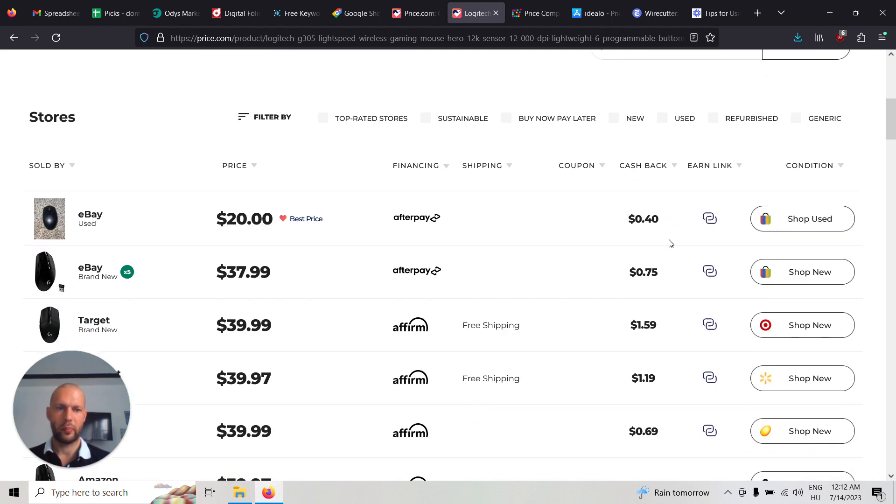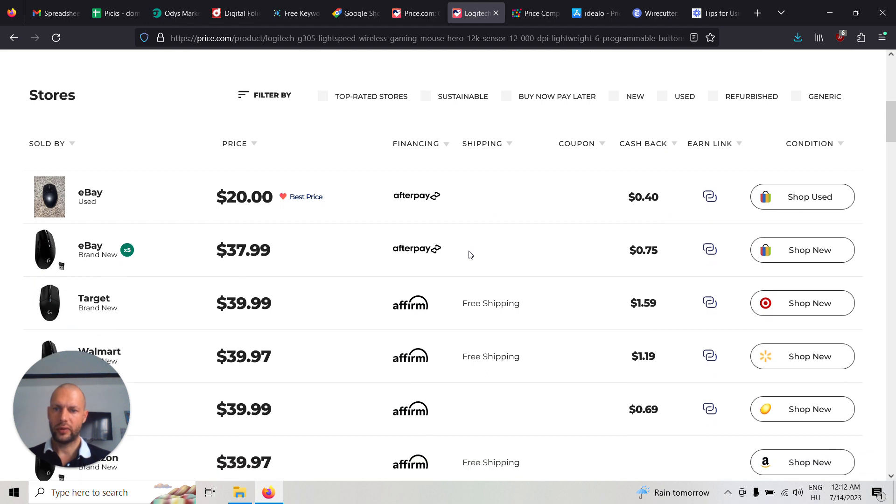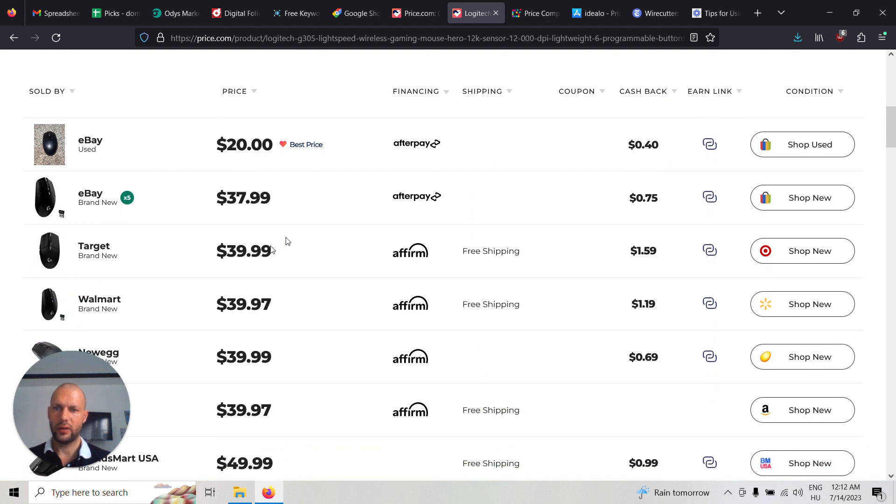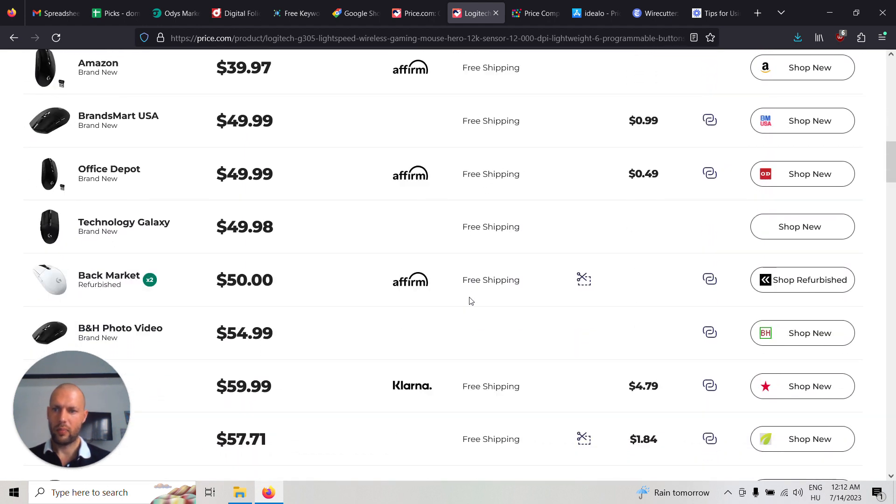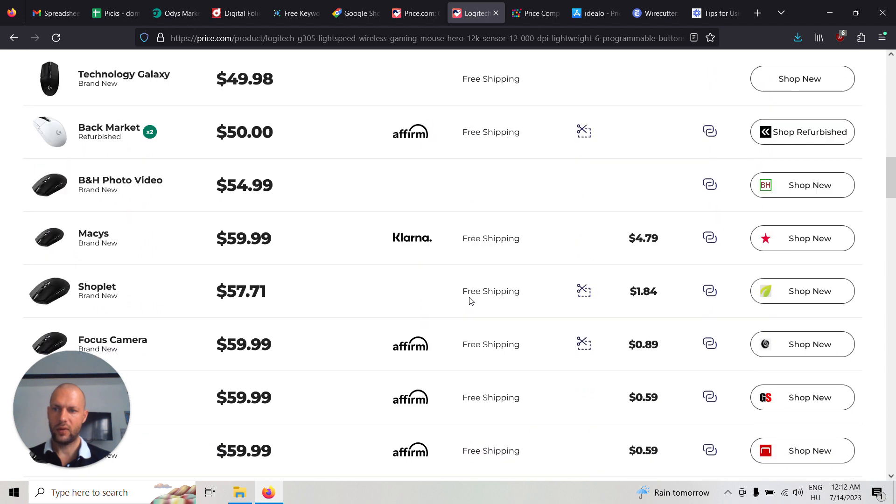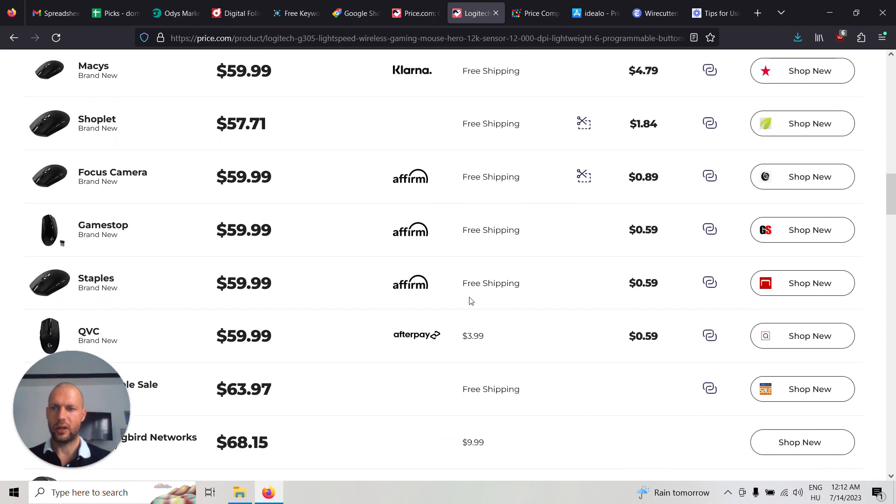And this is the price comparison part. So here are all the deals where you can buy this given product.